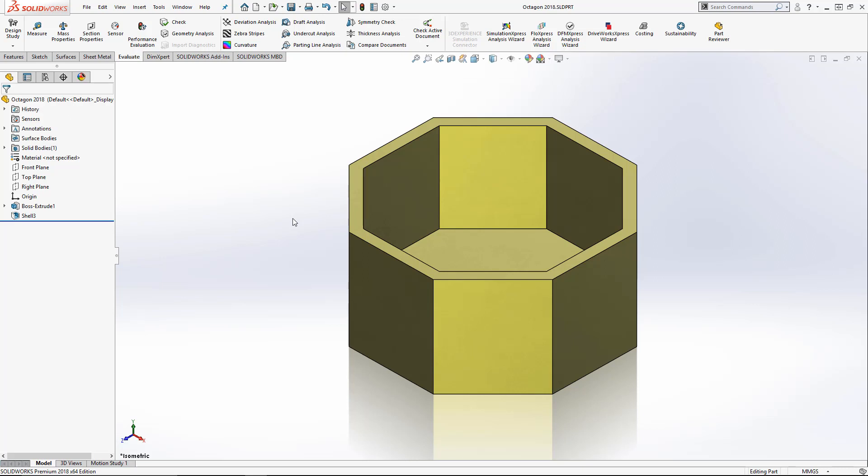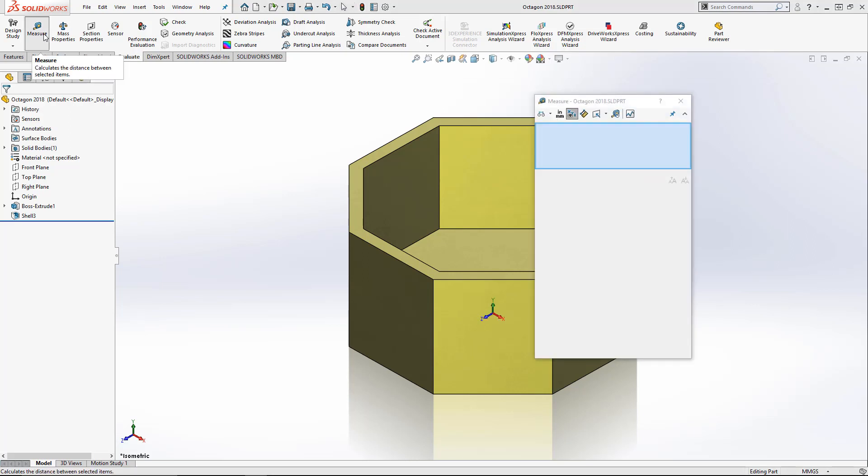Now with each annual release, SOLIDWORKS looks to streamline their tools that make the designer more productive. One of the most commonly used tools is the measure tool. We can use it to measure the lengths of edges, determine the distance between planes and surfaces, and even calculate the surface area.